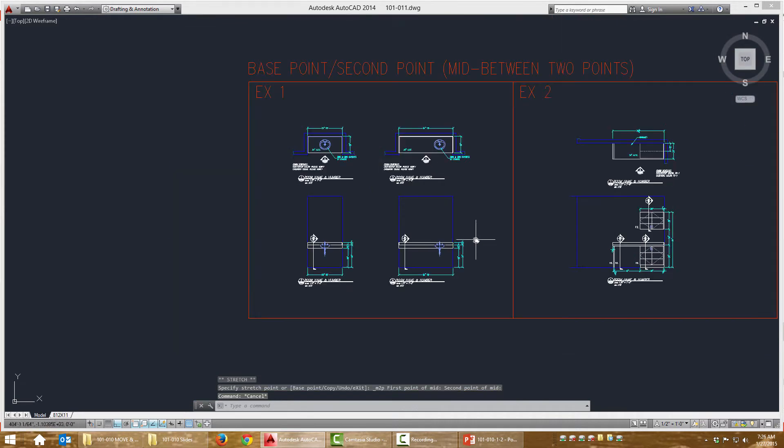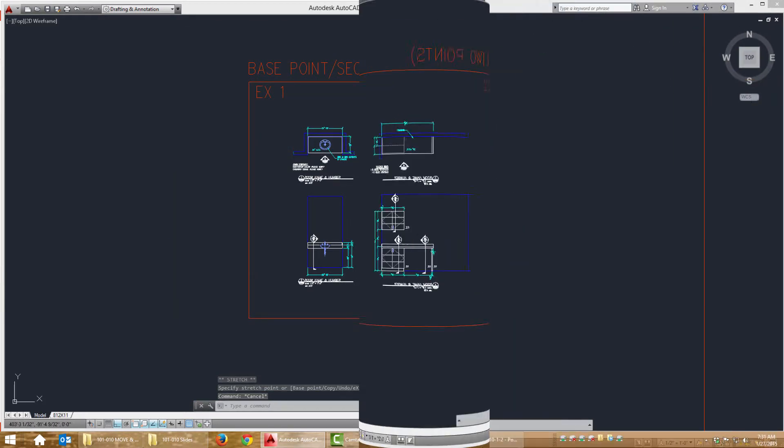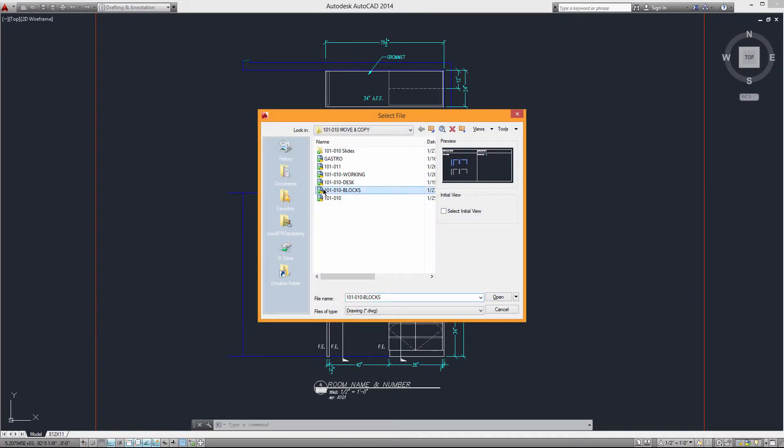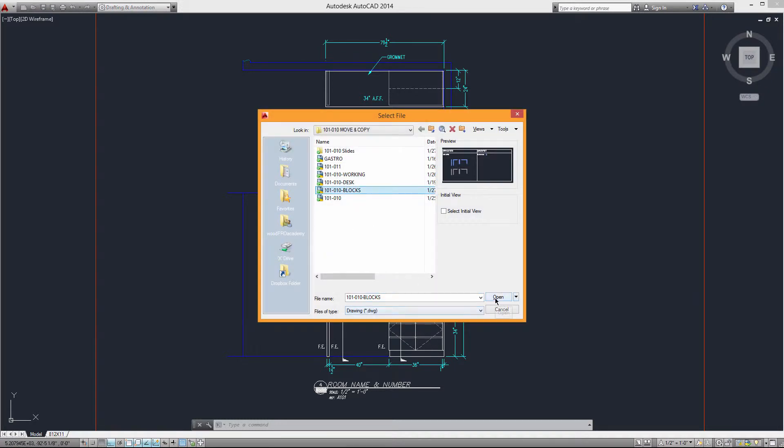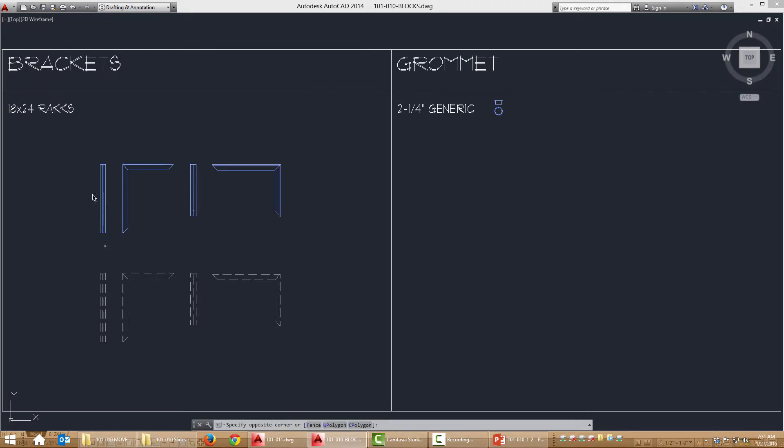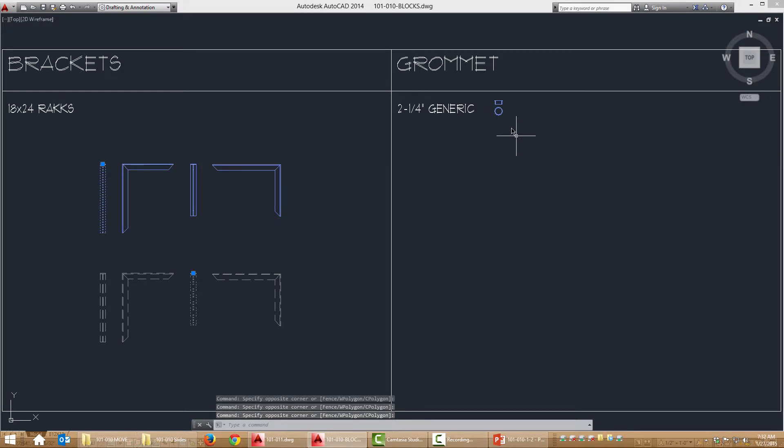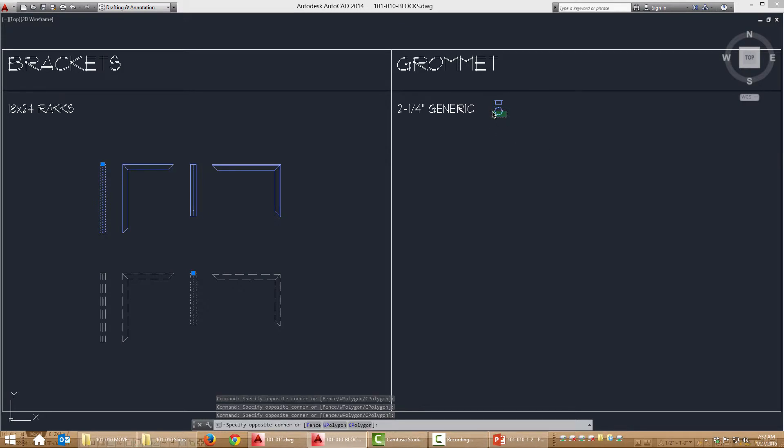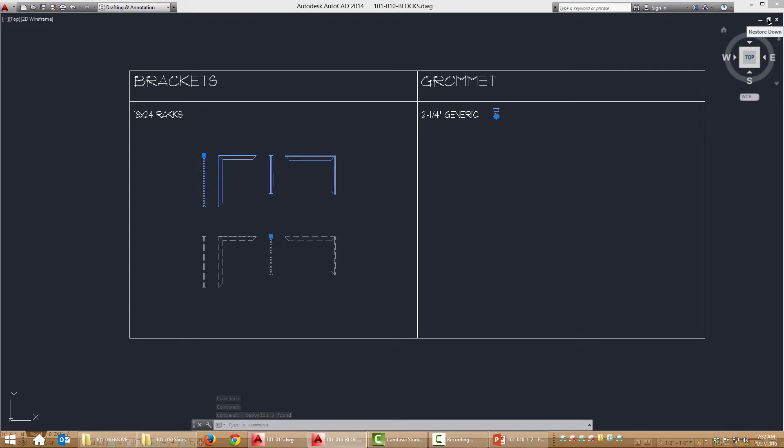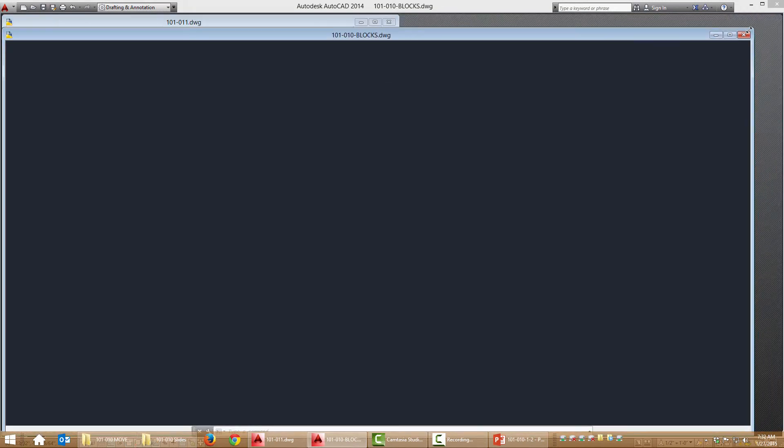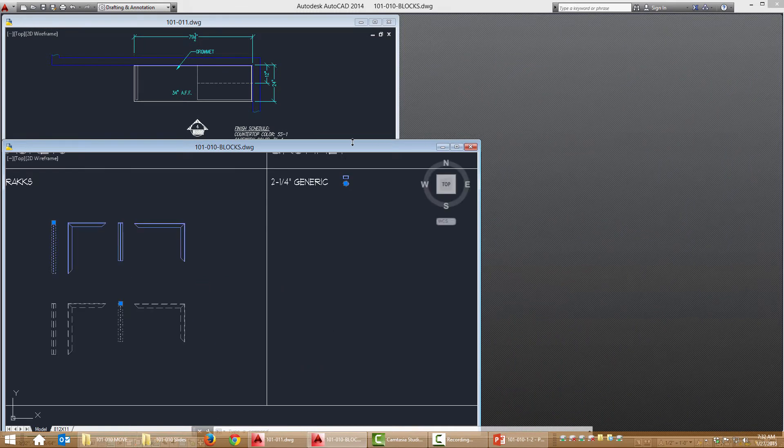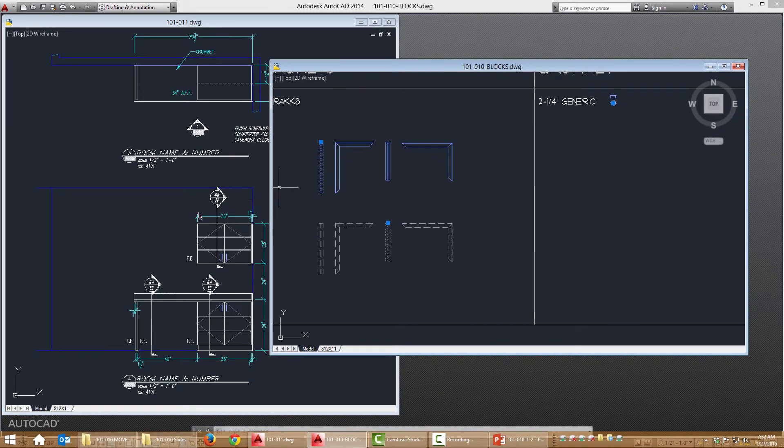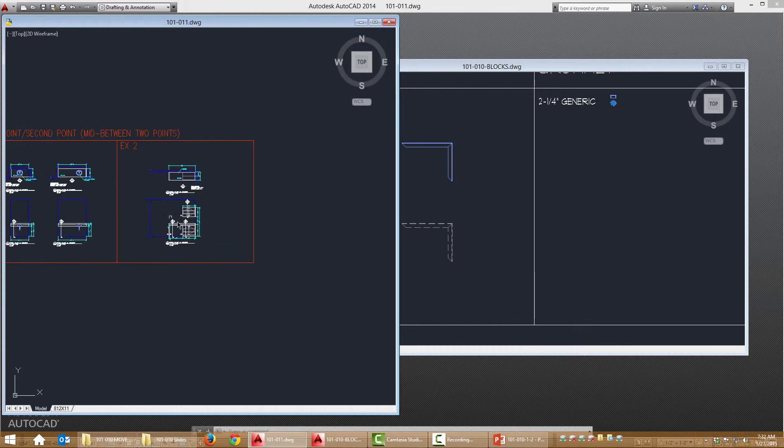For this exercise we need to open our blocks file. I'm going to do control key and the letter O, open my blocks file. Let's copy this elevation view of that block, this hidden view, and then let's grab this grommet. I'm going to do control C and then I'm going to downsize this window. I'm just showing you different options for how to move between files here.